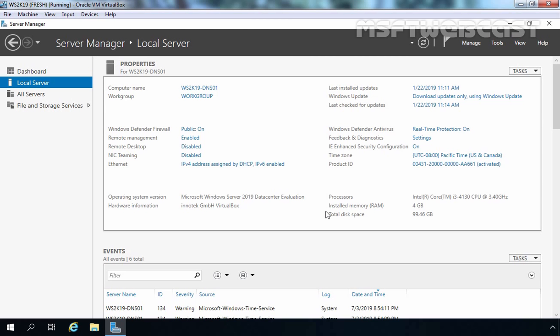DNS server is mostly used to resolve host names, also known as FQDN, to IP addresses, and IP addresses to host names. For this demo, we are using this Windows Server 2019 virtual machine. As you can see, the host name is ws2k19-dns01. This server is a part of a workgroup, which means we are going to set up a standalone DNS server.